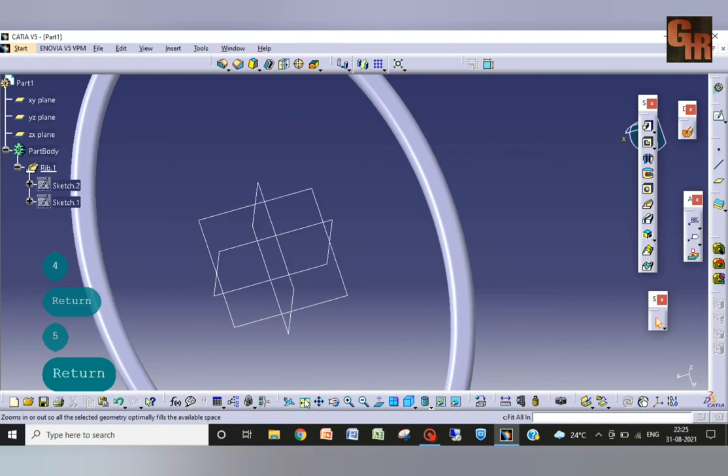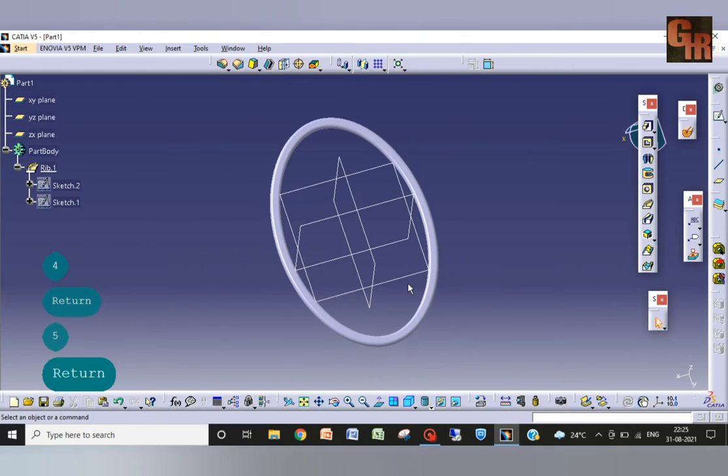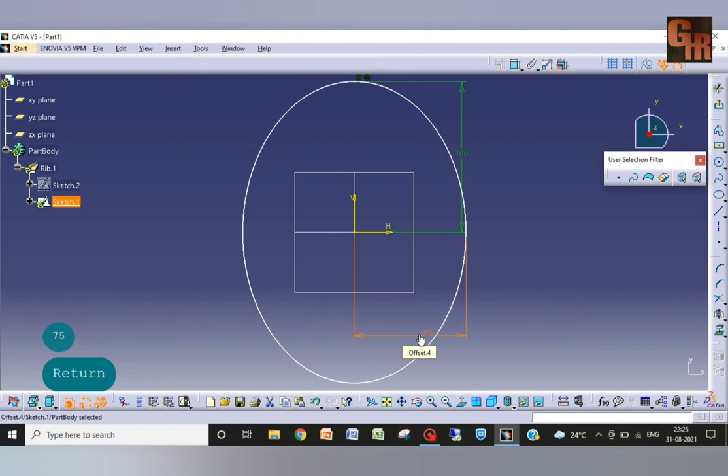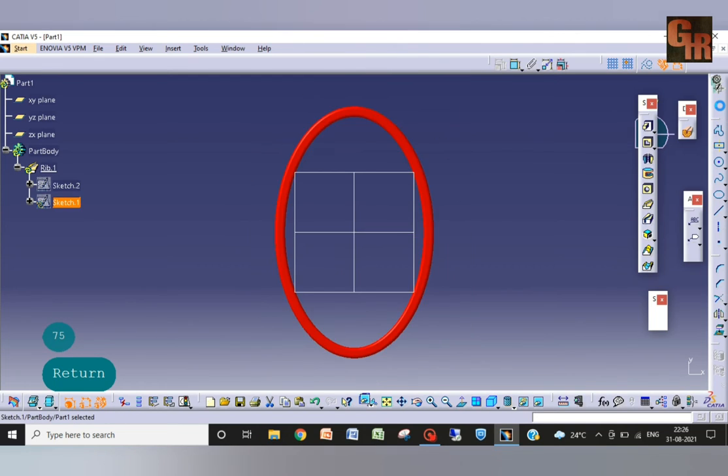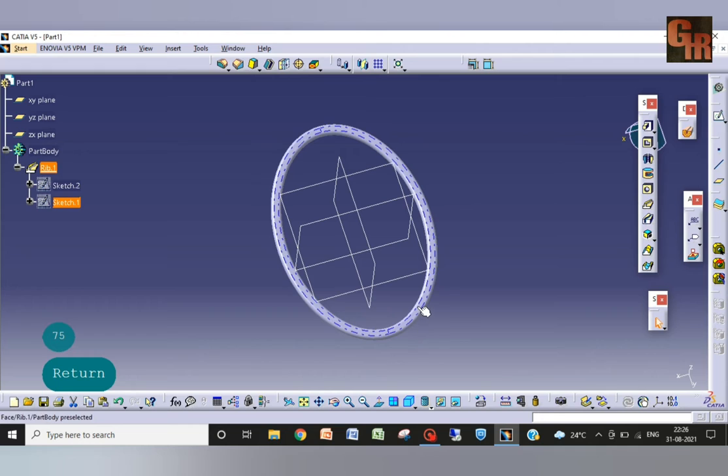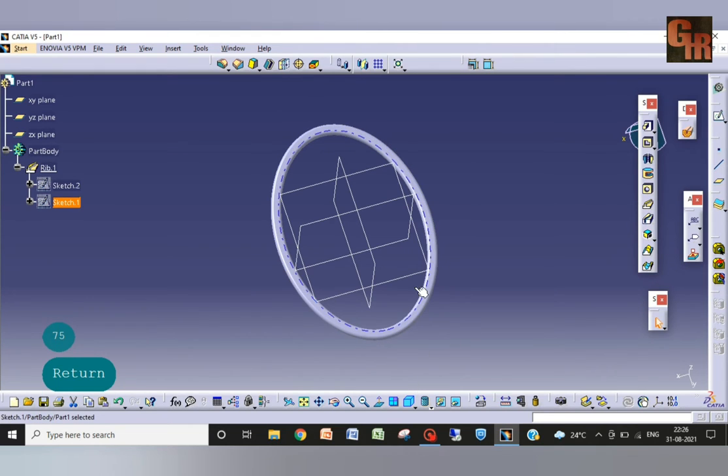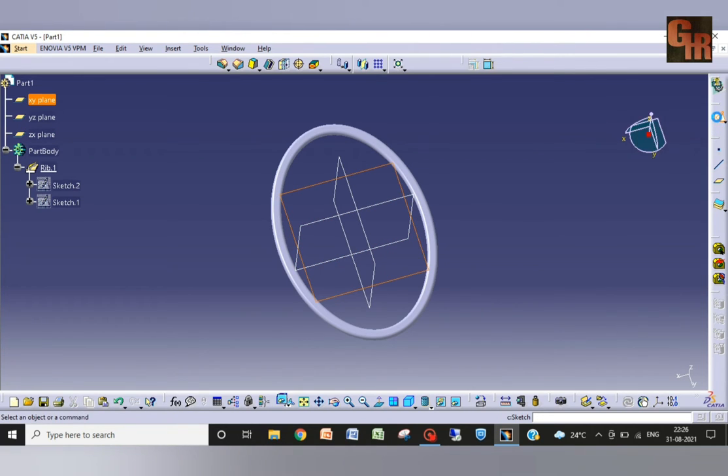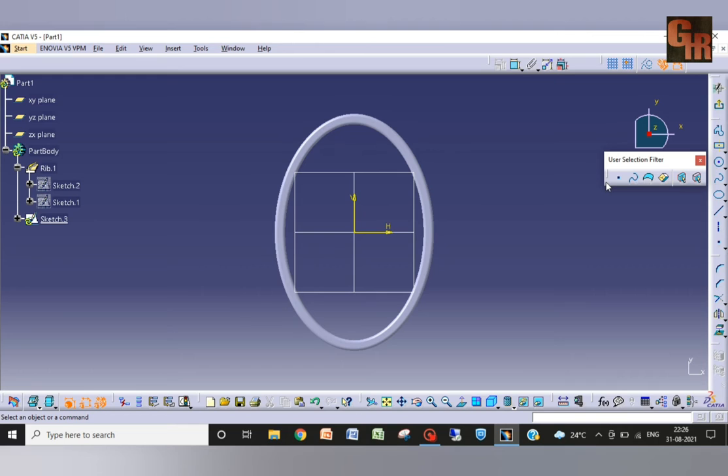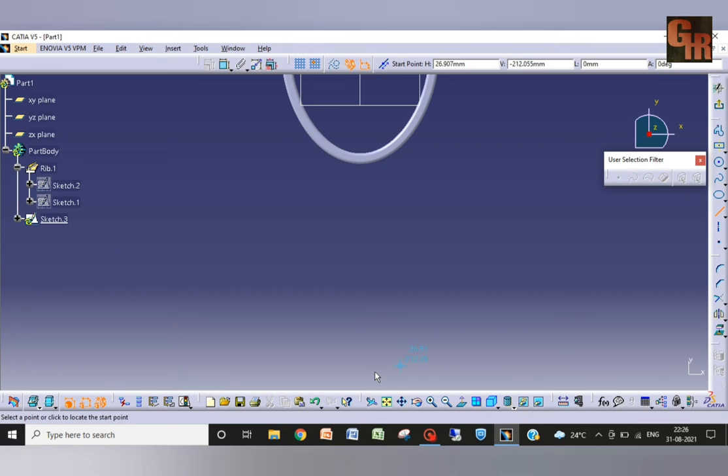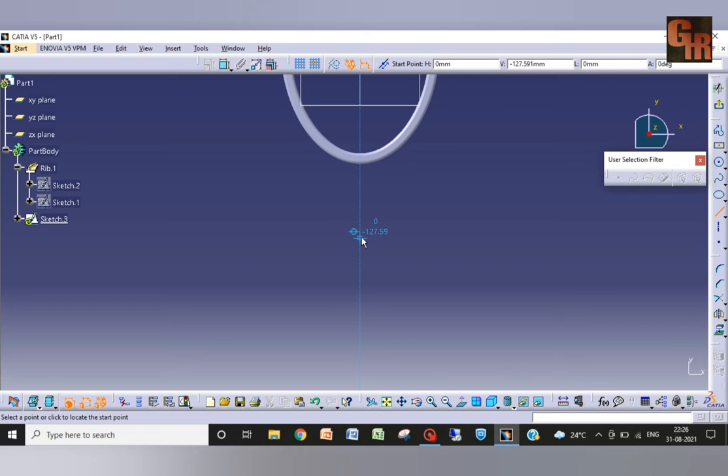Now I am going to make it zoomed. Now it is looking much better. Now we have to make its handle. So again in the same plane I will sketch. Move it a little up. We will take a straight line till here.